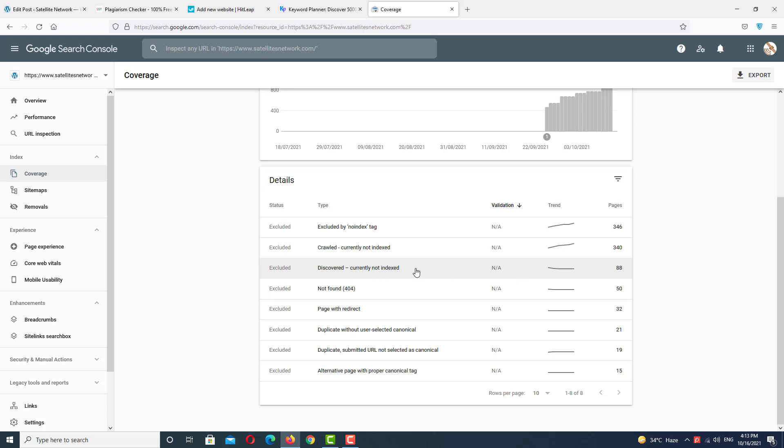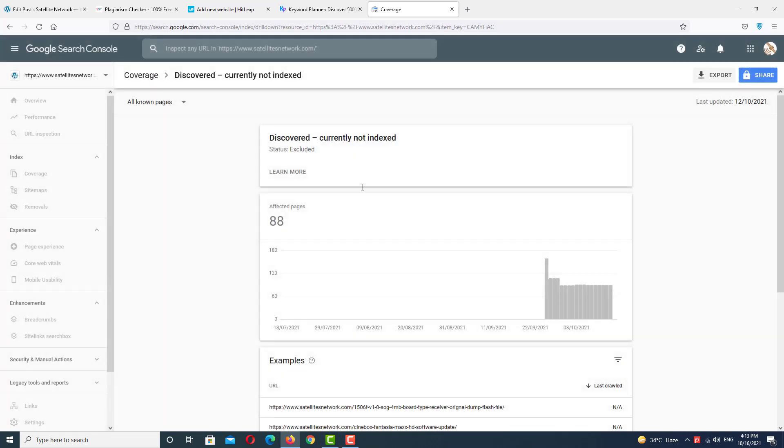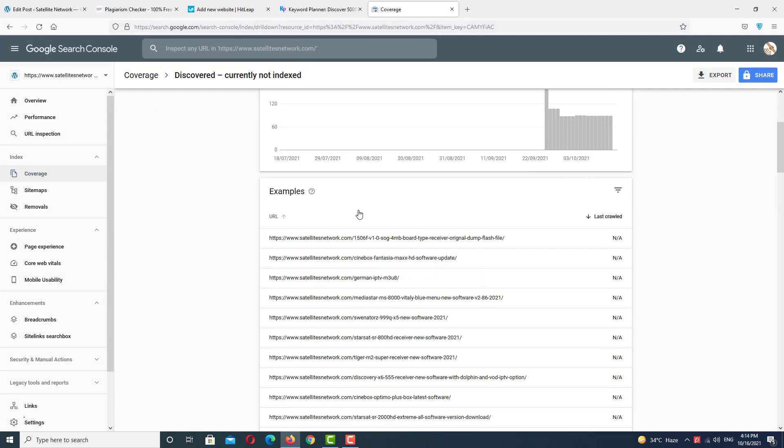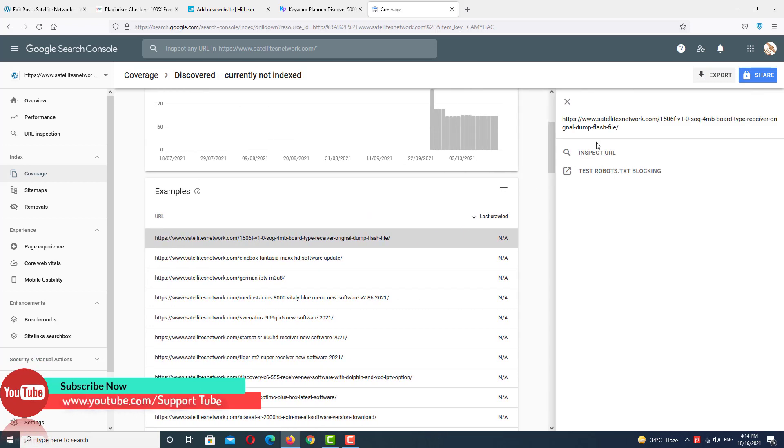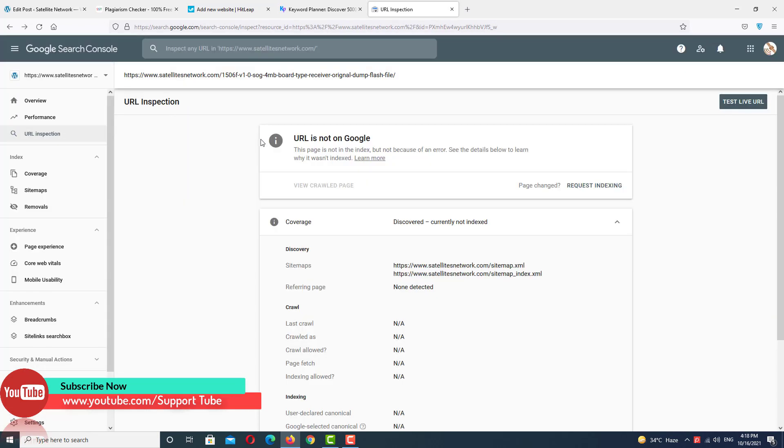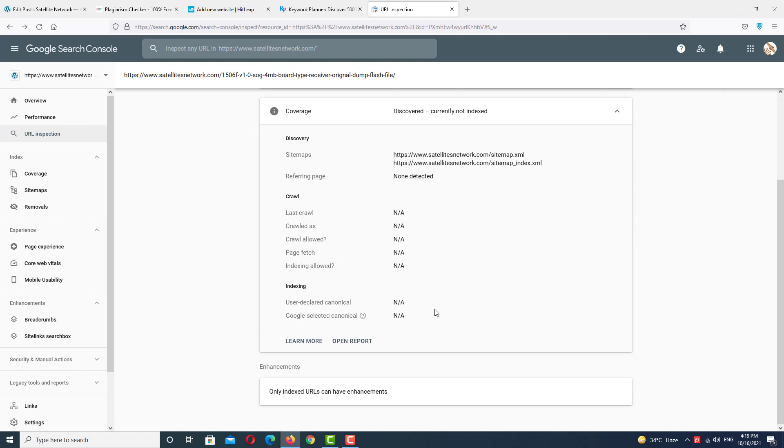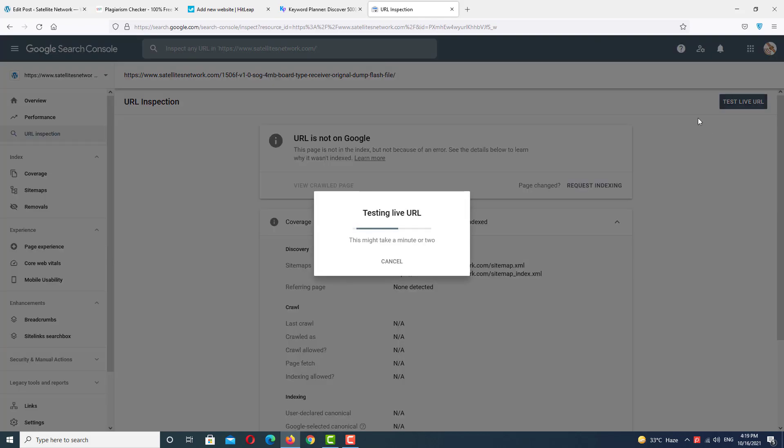First, we want to check if this page is running or not by clicking 'Inspect URL'. In URL inspection, URL not on Google. As you can see, we have 'none' here, all is 'none'. So first, we want to live test if the URL is working or not by clicking here. It will take a few minutes to crawl the page and display the result. Just wait a few seconds.